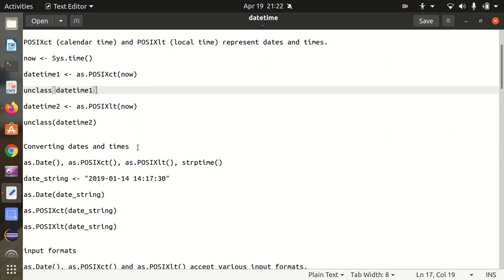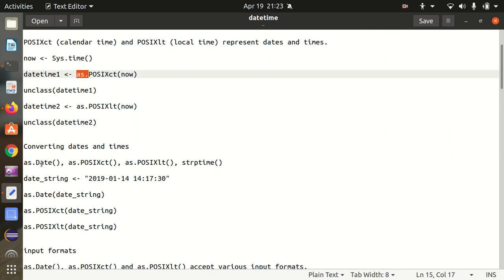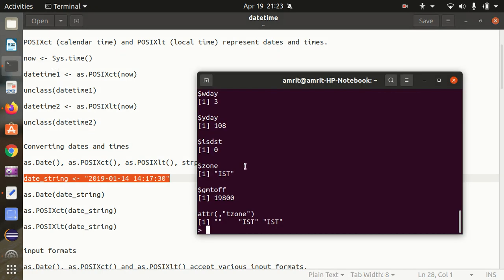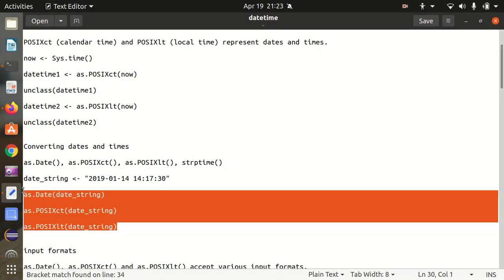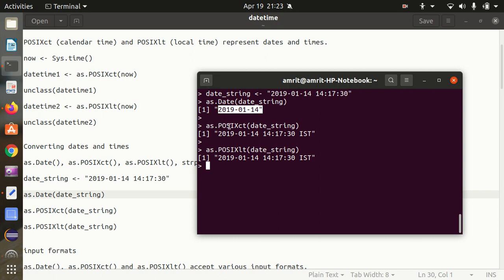Moving further, how we can convert dates and times — we already converted using the as. keyword. In the same way, we can have as.Date and also strptime available. I'm showing one more example with a date string available in the form of both date and time. Let's convert it into all three formats — as.Date, as.POSIXct, as.POSIXlt. Date is not considering time, while POSIXct and POSIXlt consider time as well.